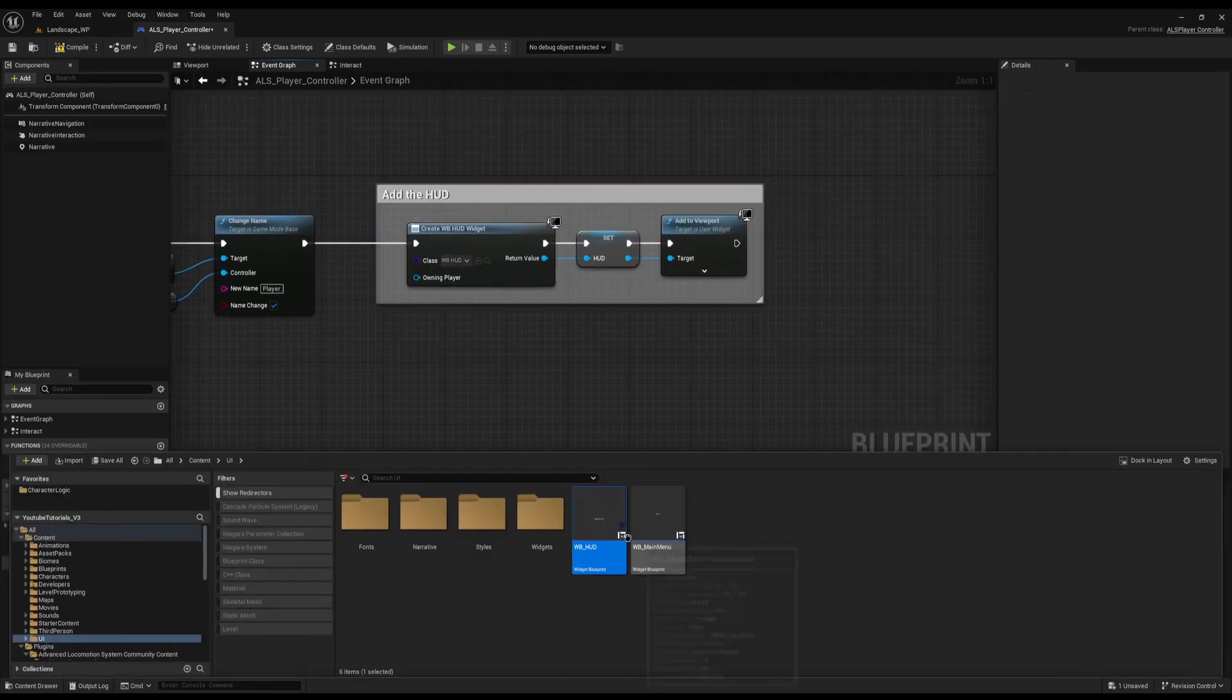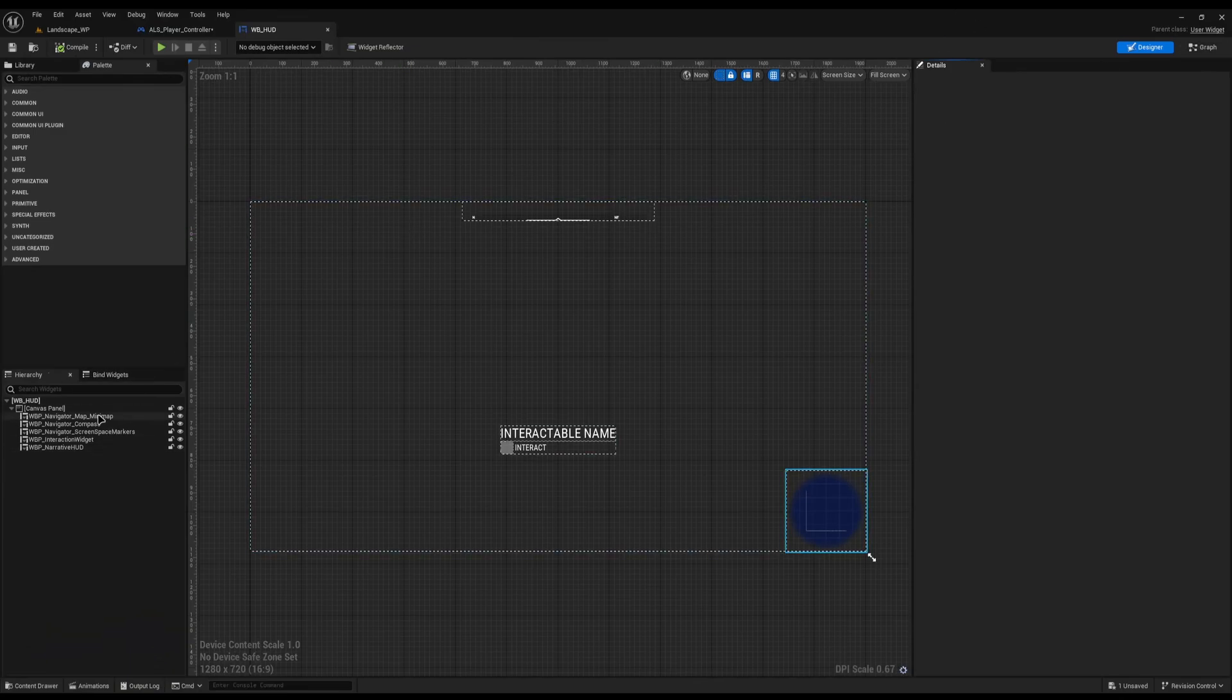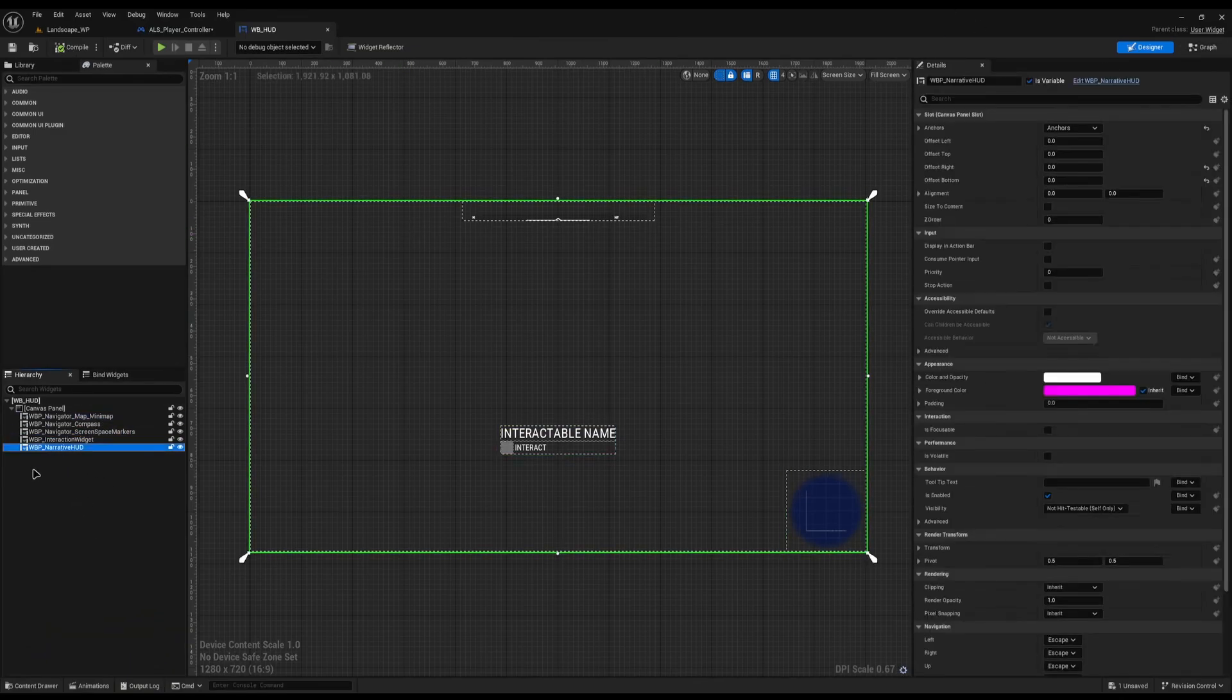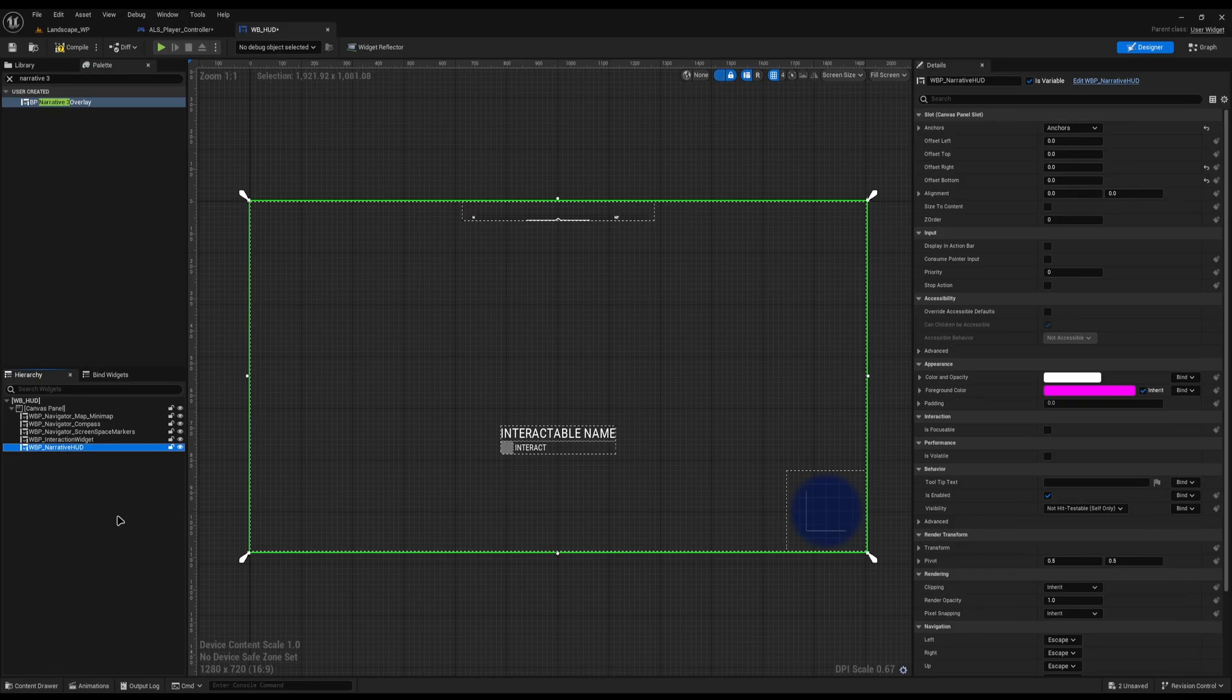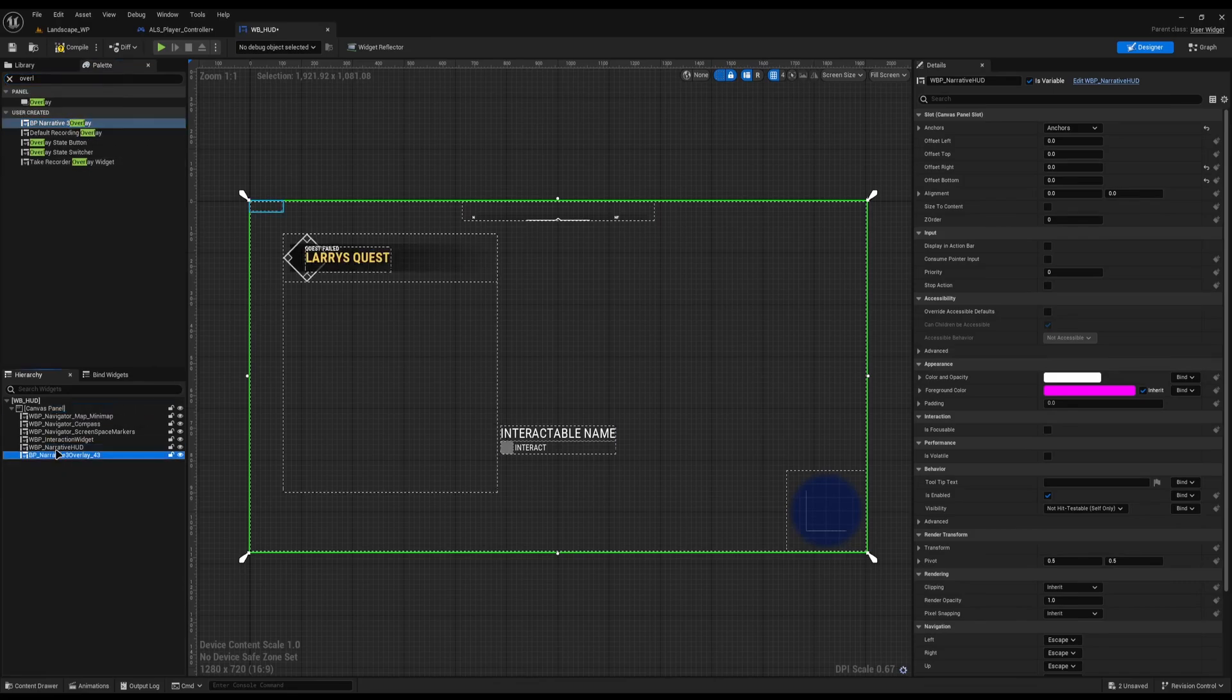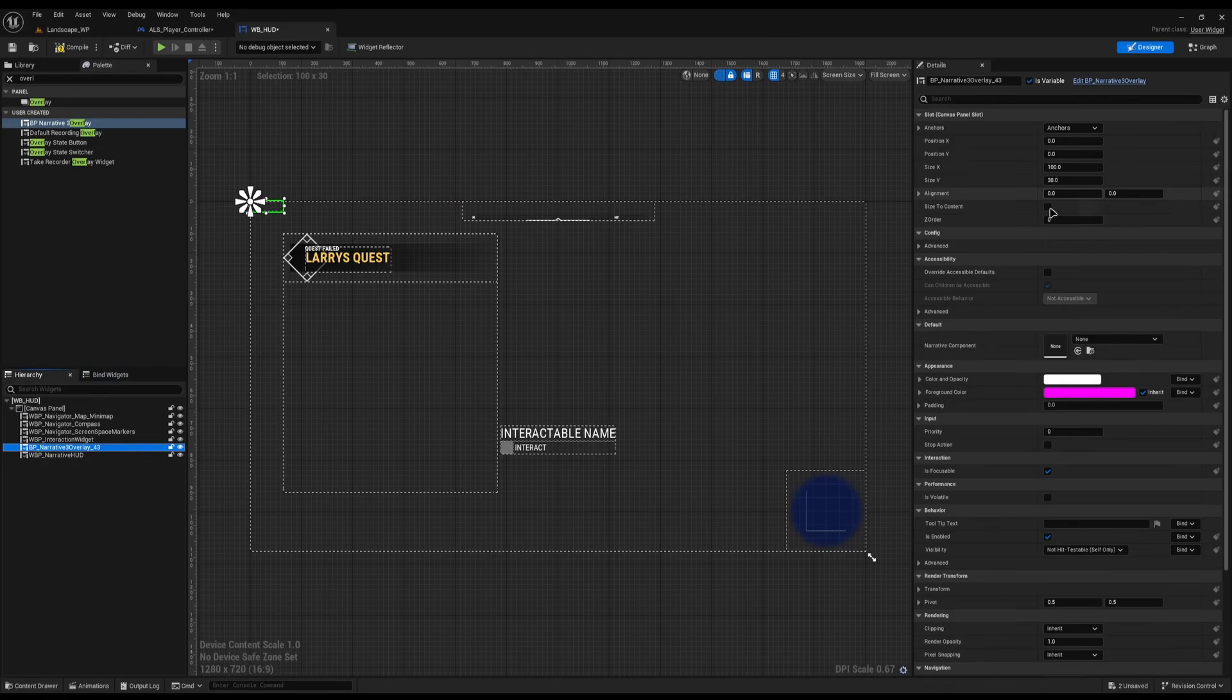If I open this HUD up, you'll see all it is is just a normal widget that I've created, and it's got a few bits on it. The important key one is Narrative HUD. The Narrative HUD is where all your interactable widgets sit. So your text when you're picking options, that will render inside here. Just make sure that you search for the HUD and add it in. The next one you need is the Narrative 3 overlay.